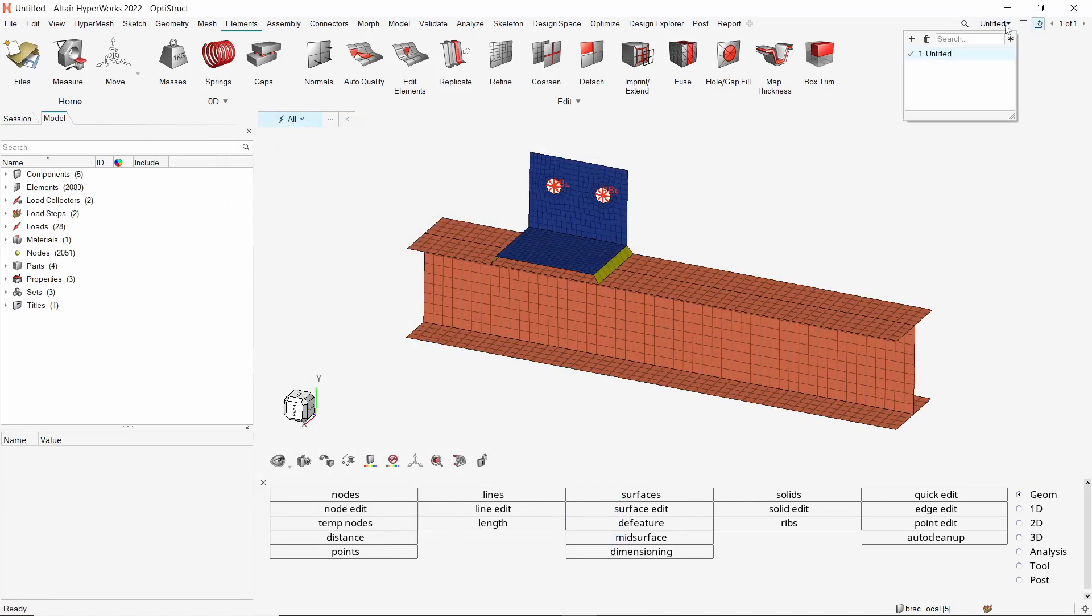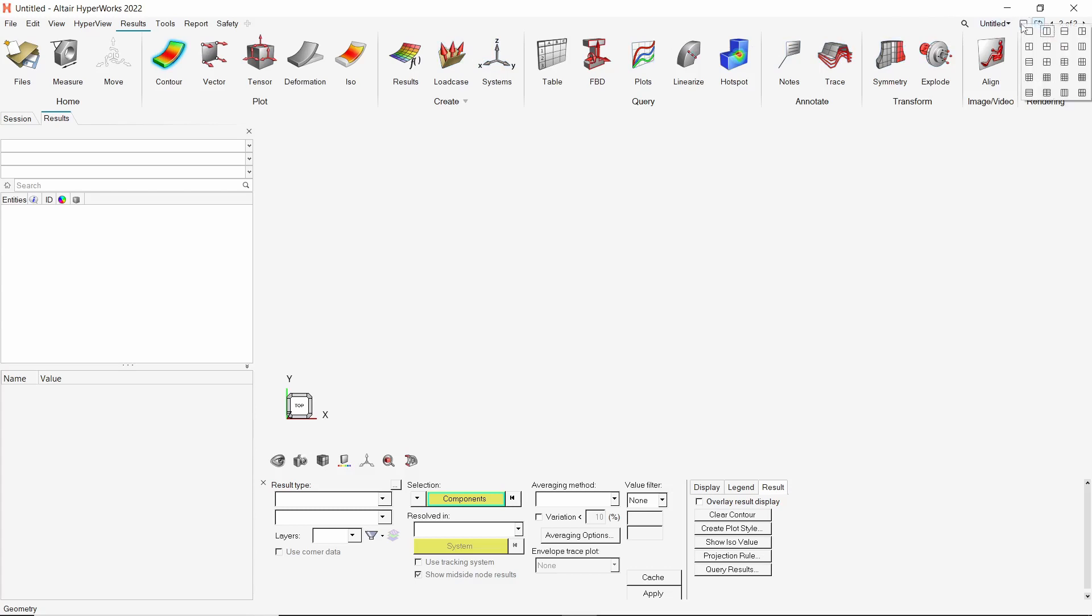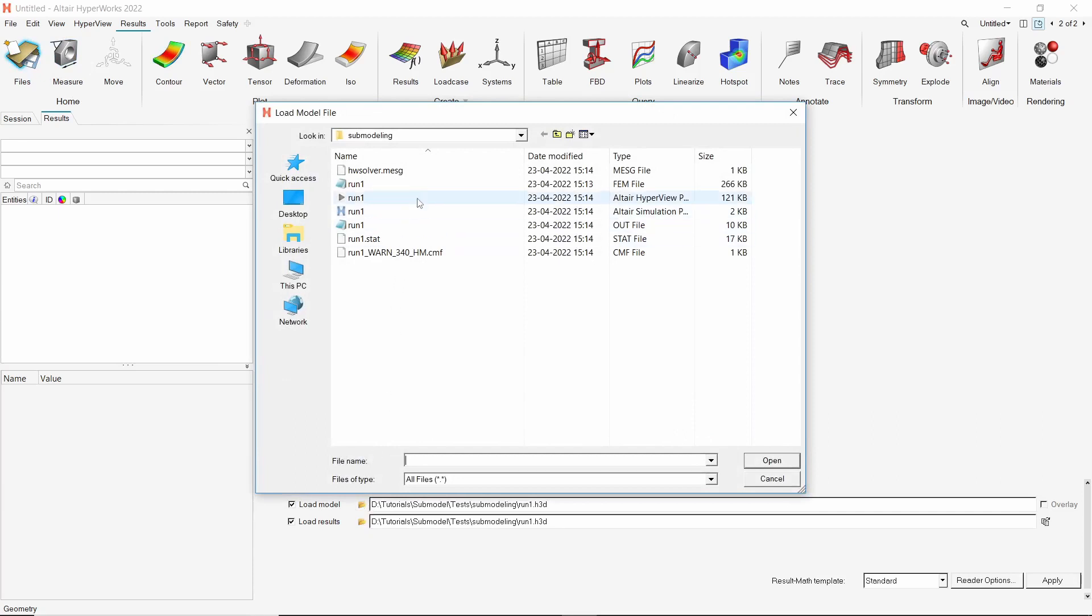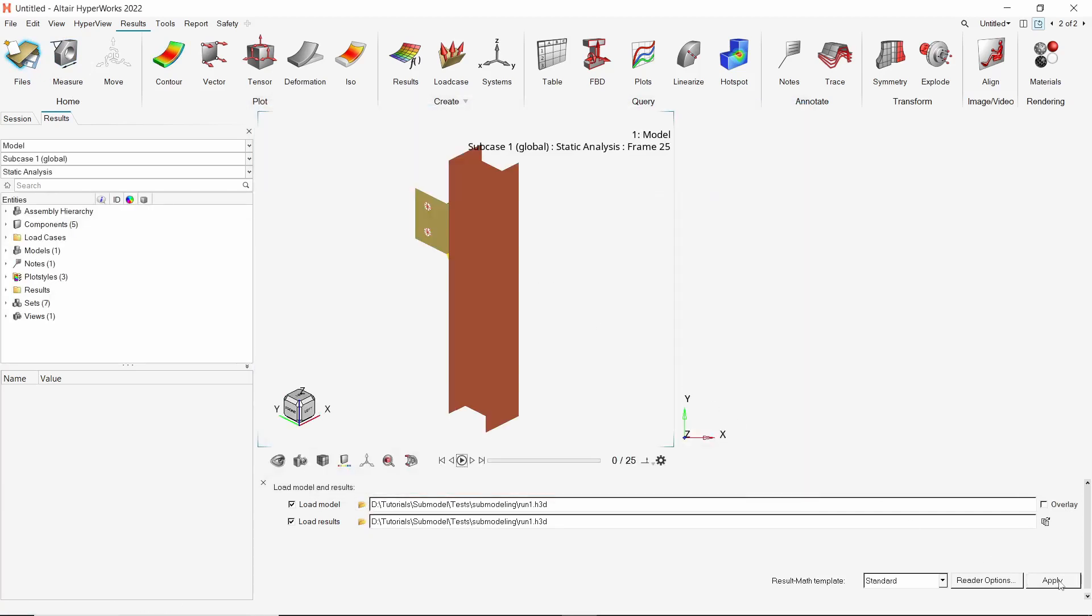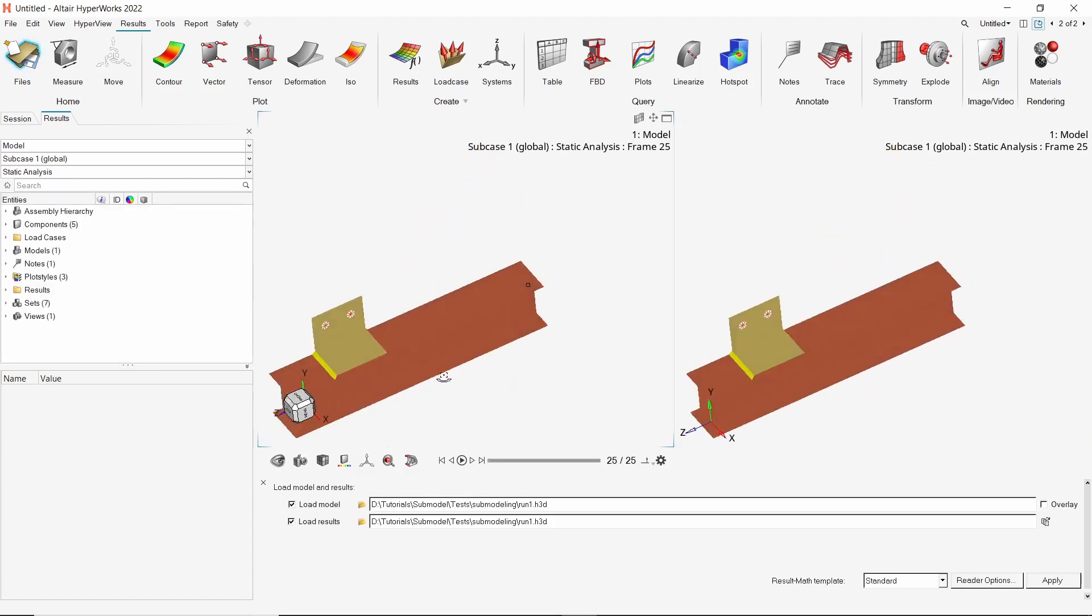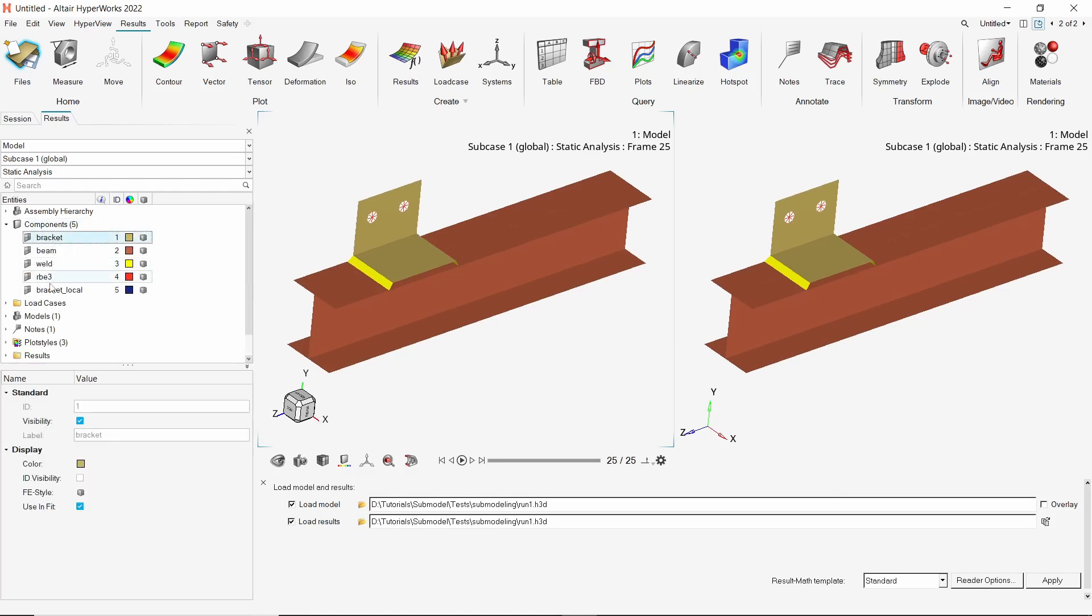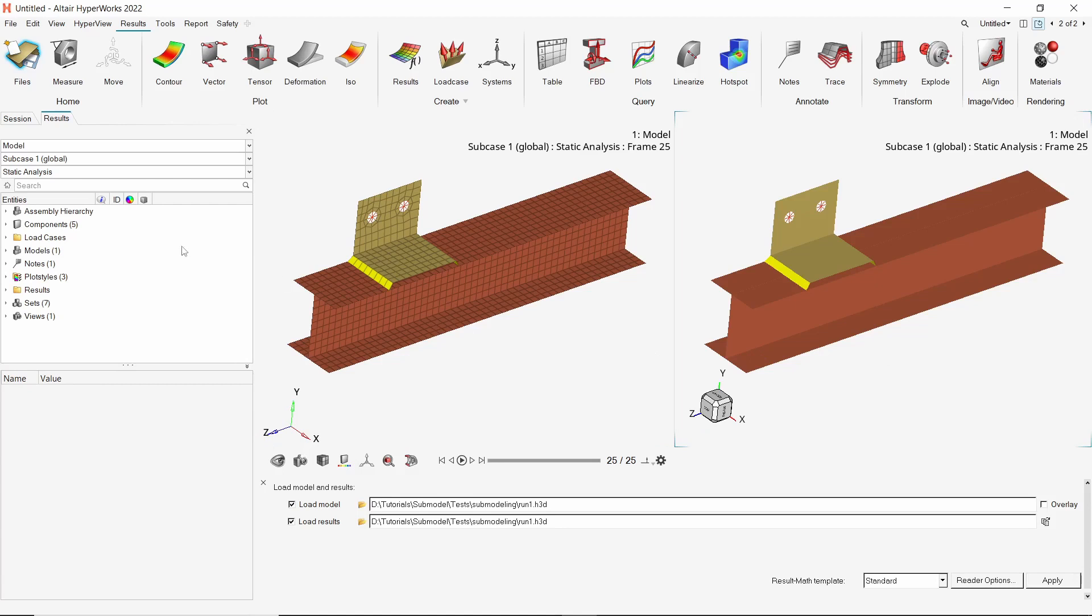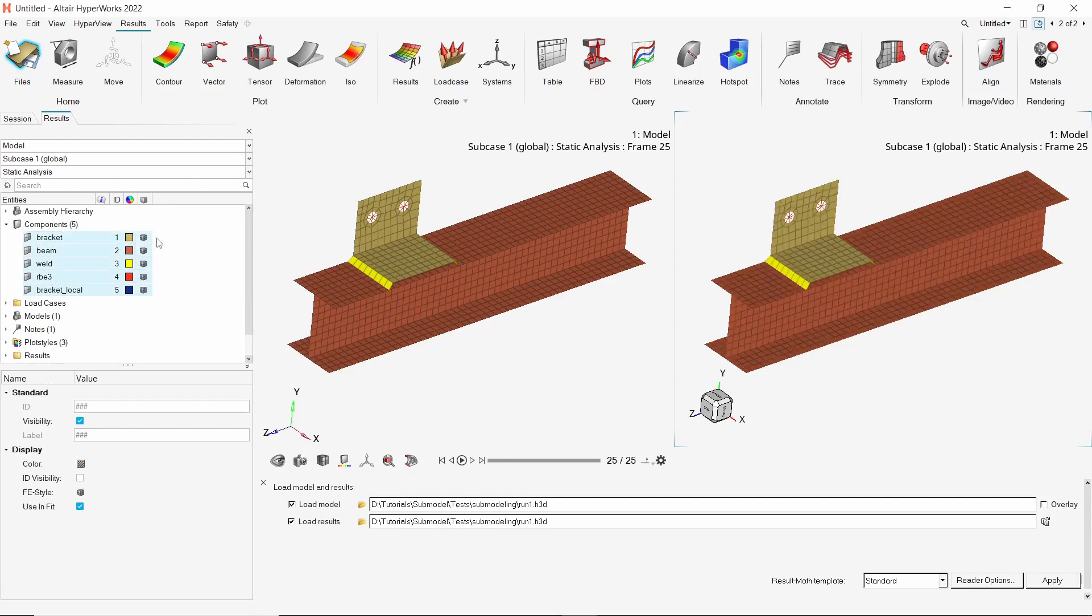Let's create a new page in the same HyperWorks session. The client will be automatically switched to HyperView. Split the graphics window into two parts to view the global and submodel results simultaneously. Now select the open file option. We will select the h3d results file from the working directory. Apply the same results in both the windows. Let's synchronize the two windows. To view the mesh lines, select all the components in the result browser and use the visualization setting to enable mesh view. Do the same for the second window. This will help to better visualize the difference between the global and submodel results.